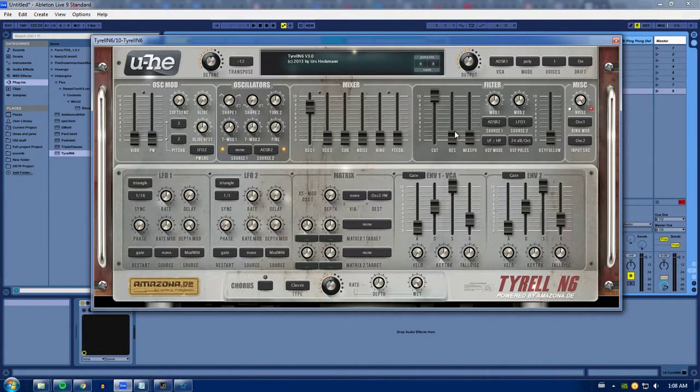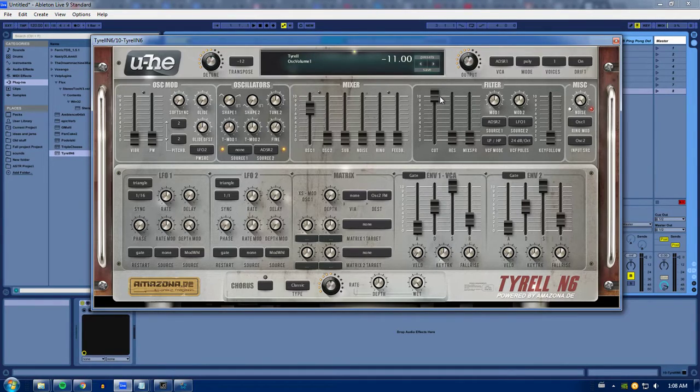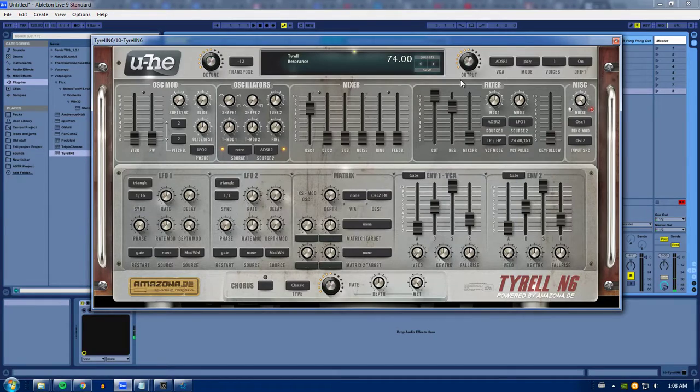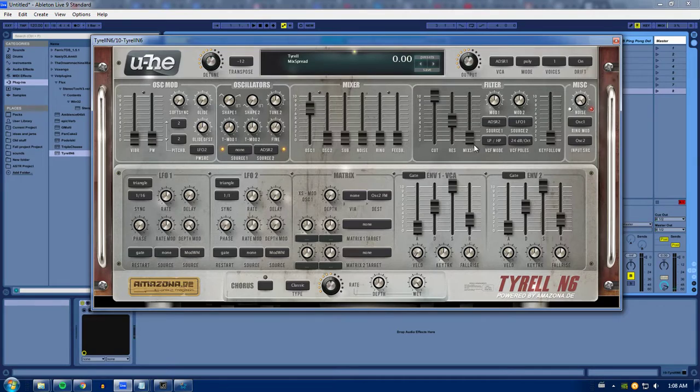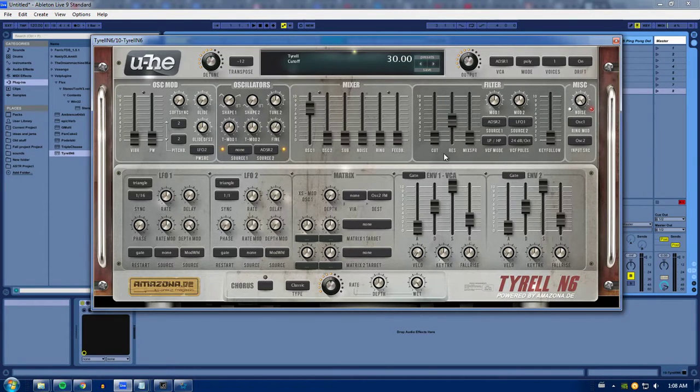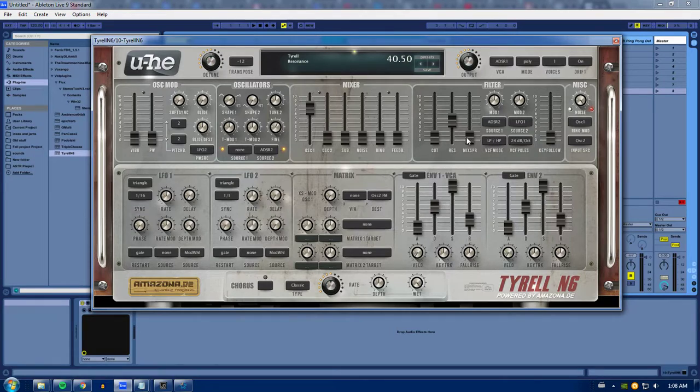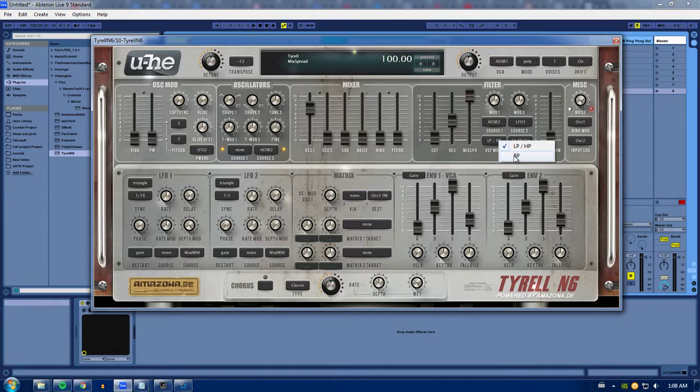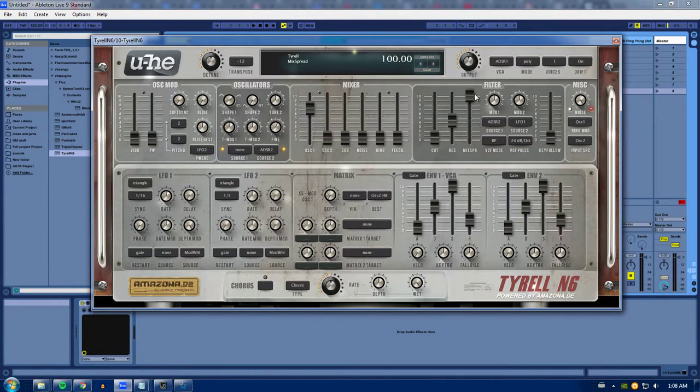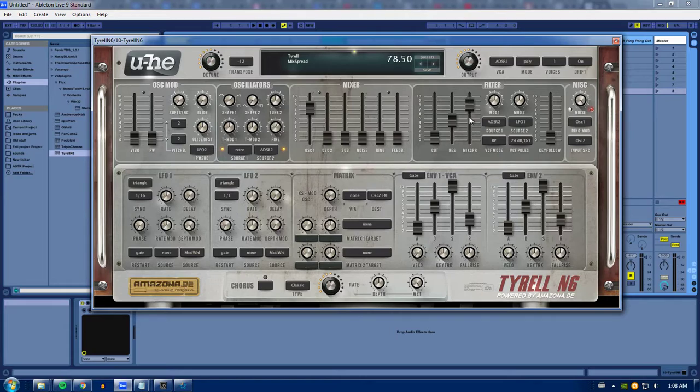Alright, over here in your filter, this is just a simple filter. Filter cutoff, the resonance of that filter. And then the mix spread, which is affecting if it is a low pass or a high pass filter. Or if you're on band pass, it'll affect where that band is in the frequency spectrum.